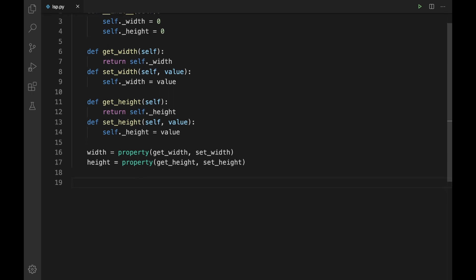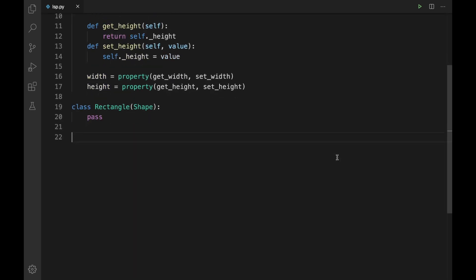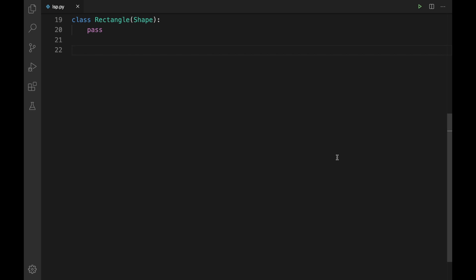Let me type `class Rectangle(Shape):` — if you recollect, the same code I wrote last time for our Rectangle class, so there won't be any change. Let me type `pass`. Next, let us create our Square class: `class Square(Shape):`. Now observe — the base class is not Rectangle; the base class for both Rectangle and Square is Shape, so it perfectly satisfies the 'is-a' relationship.